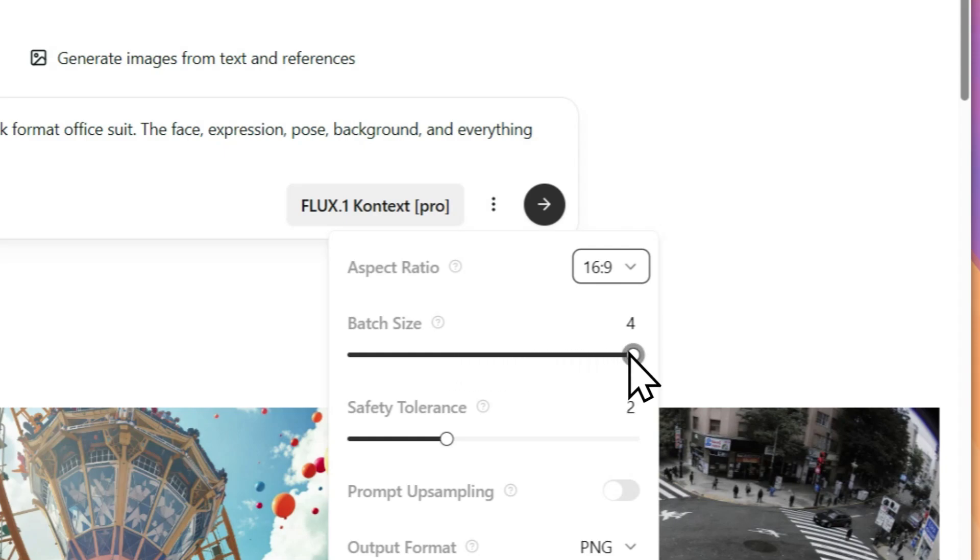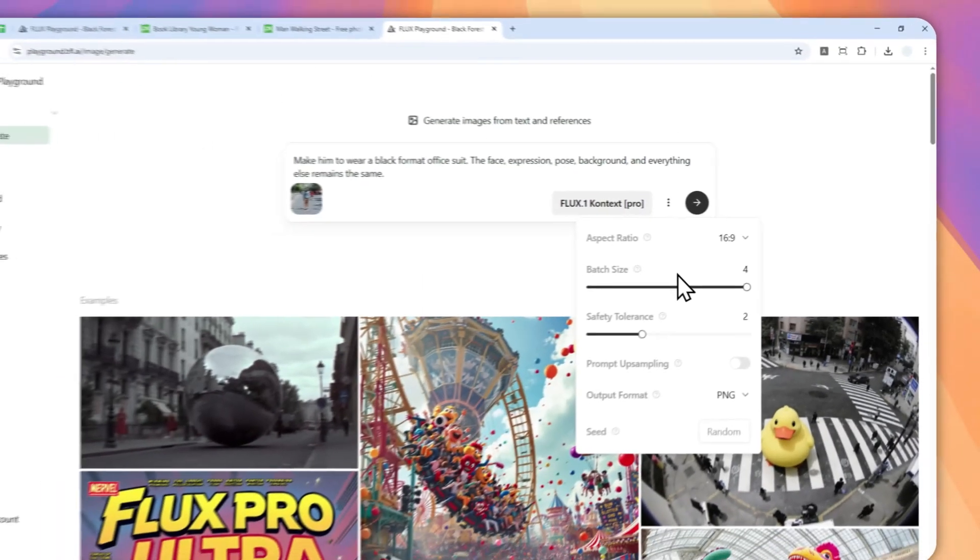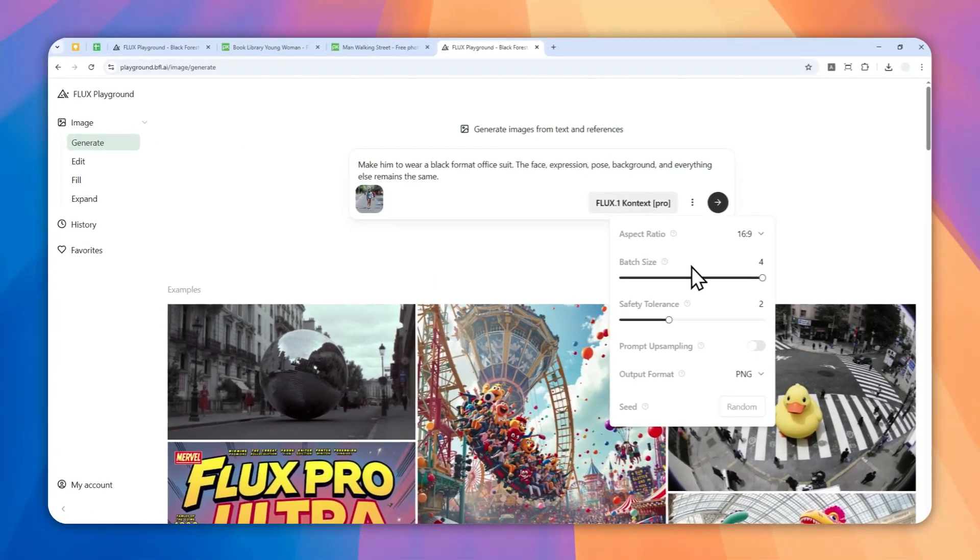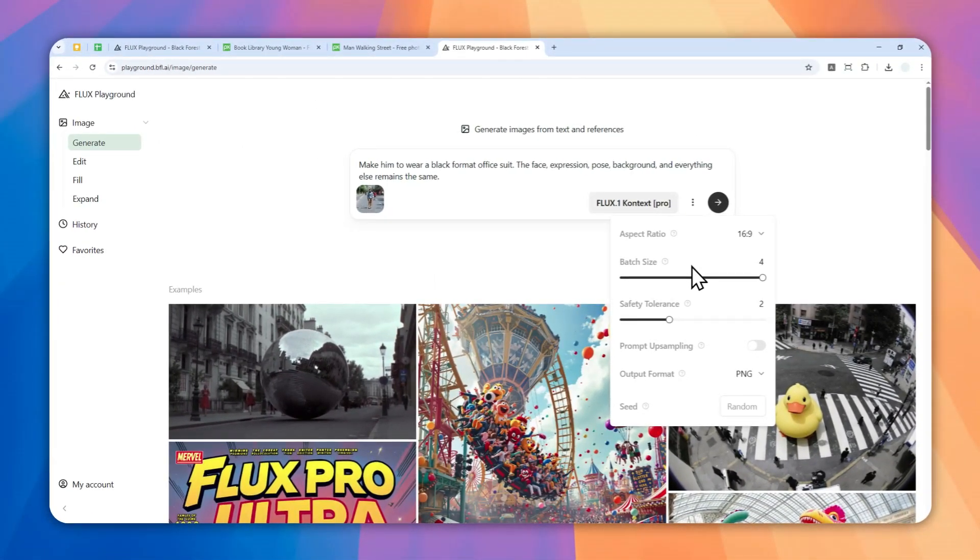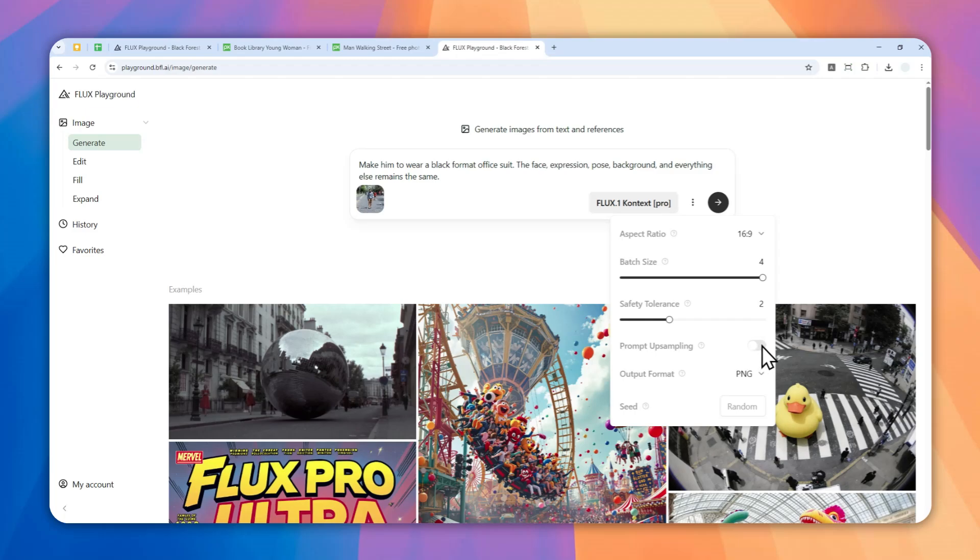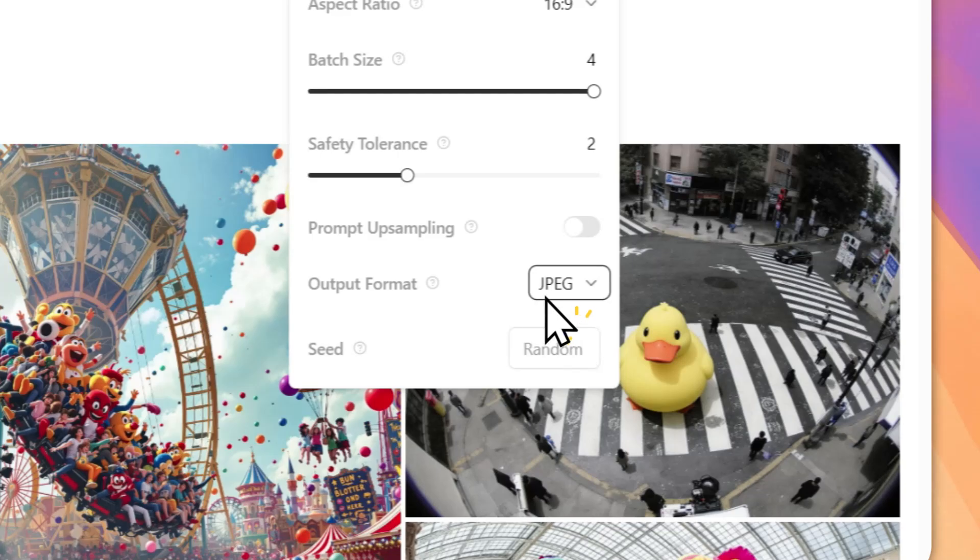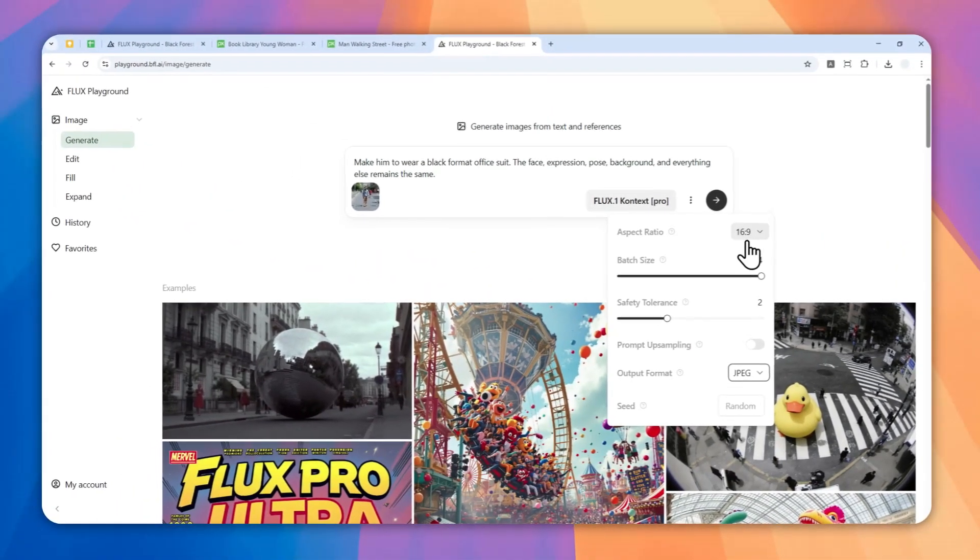I do recommend to do that because it gives you various options. Sometimes even though it is very accurate and can maintain the characteristics of the person, it could have a slightly different pose or different expression, so that's why you want to see which of the variations is going to be very close to the actual feature. Safety tolerance - usually I don't change any of that. Upsampling is optional but I usually just disable that. For format let's try JPEG.